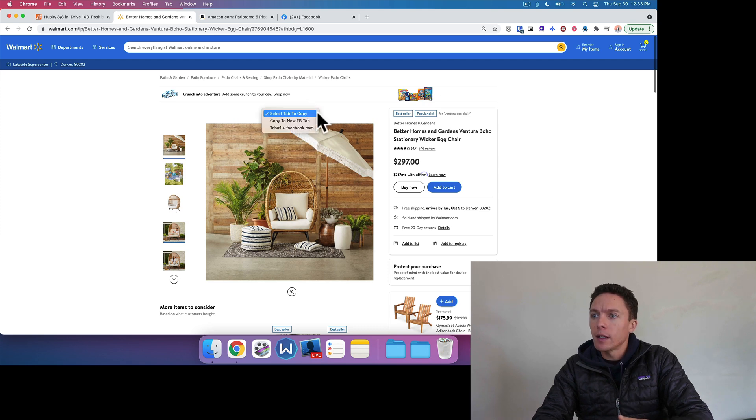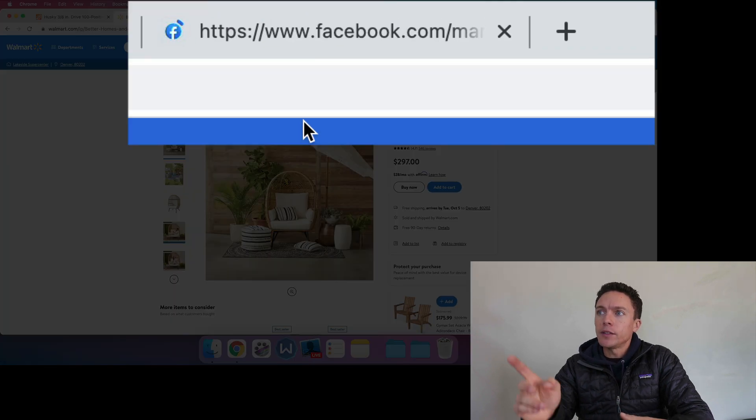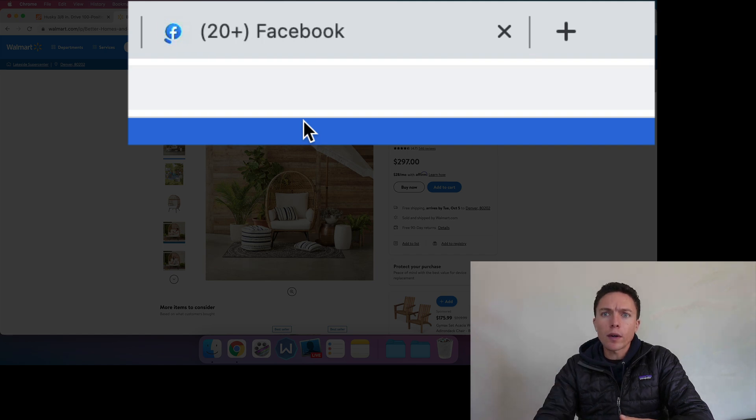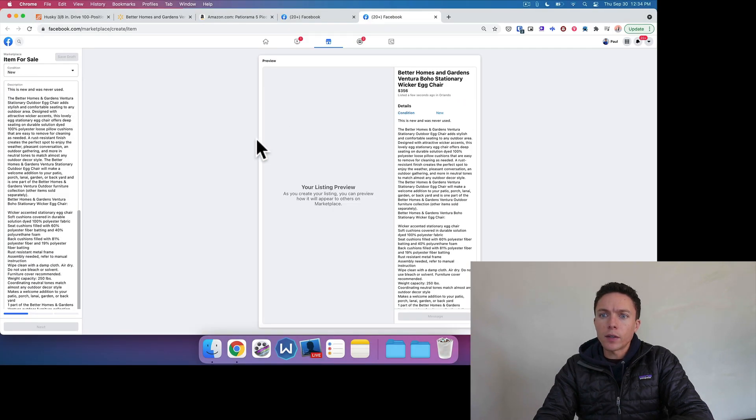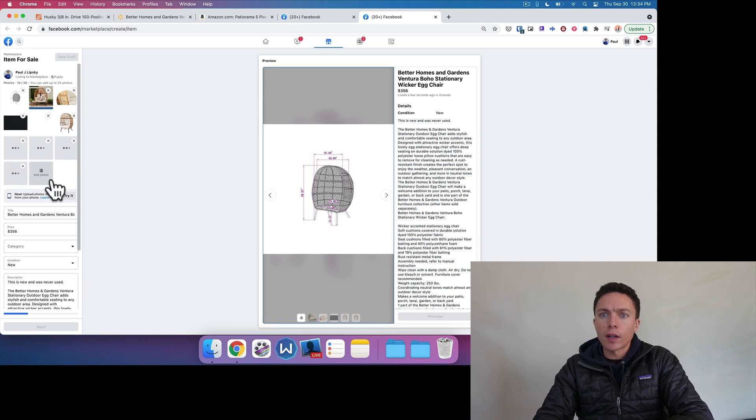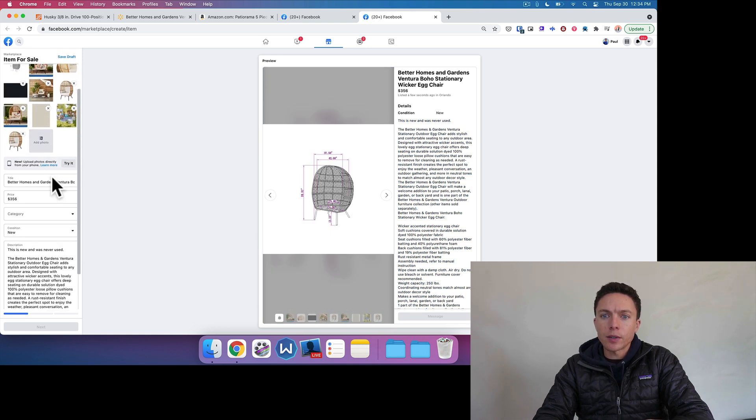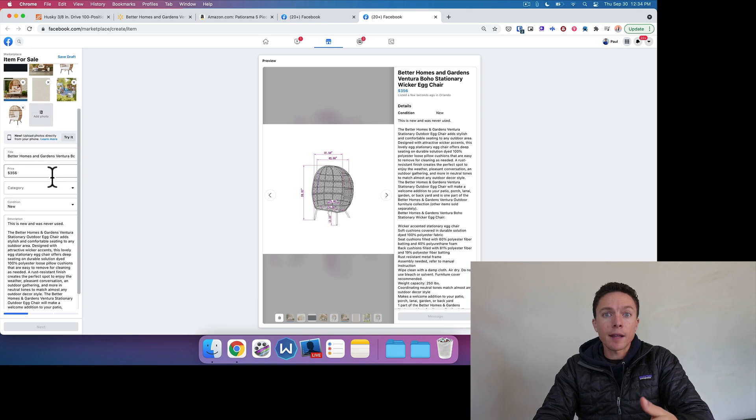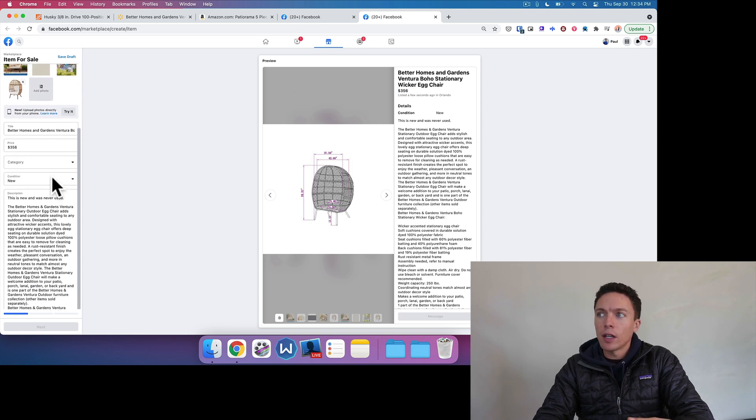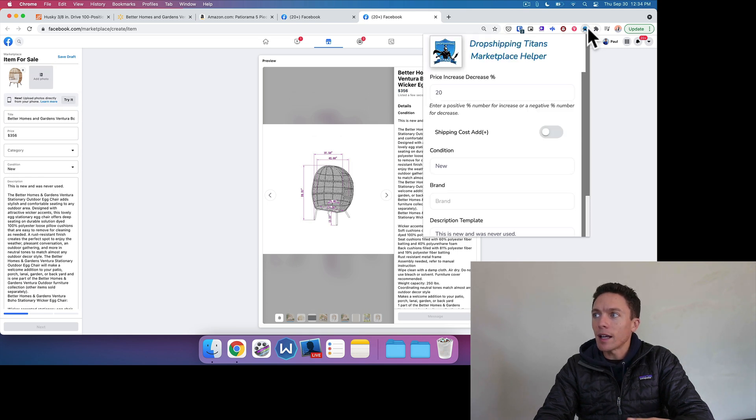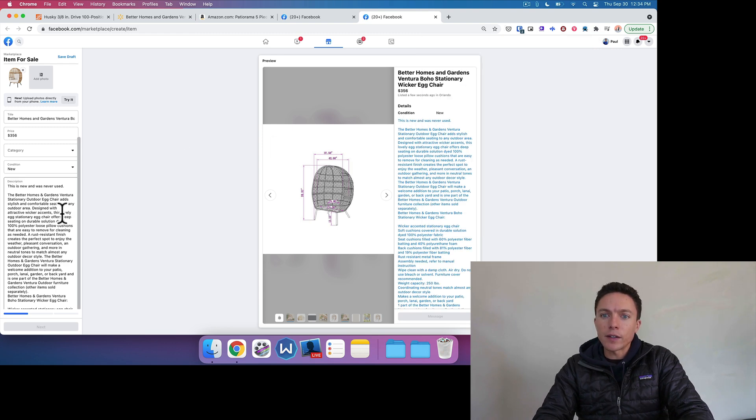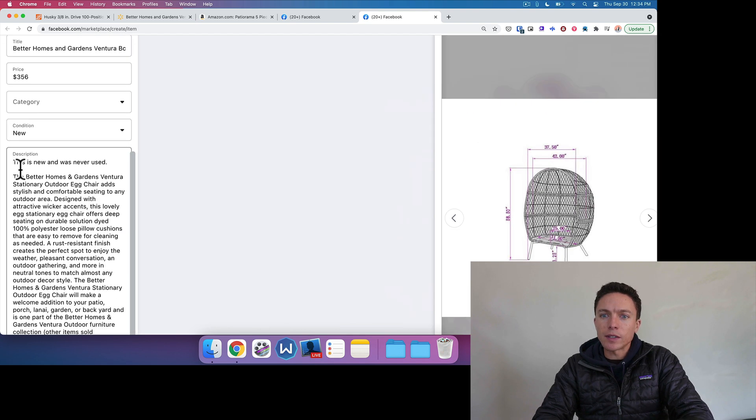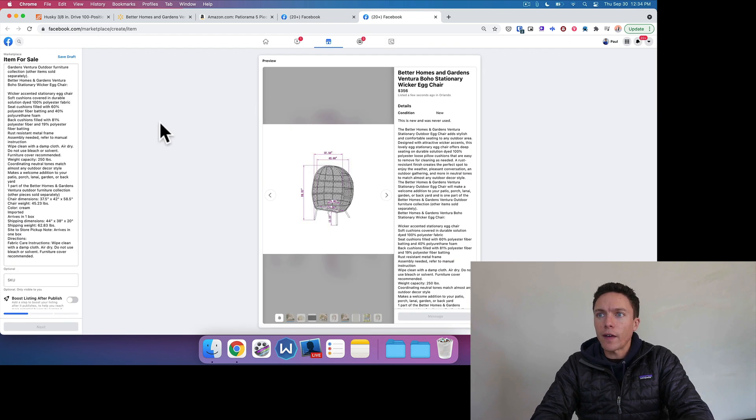So if we select here, let's do it to a new Facebook tab. You see my Chrome tab just opened up a new one right there. There it goes. It just pops everything over right there. So the photos, the title, the price, again, marks it up by the same percentage. You don't have to come in here and add that every time. It stays in there. It will save in there. And there's a description. Again, it says 'this is new and was never used.' Followed by the description from Walmart right there. And really, really fast doing that.